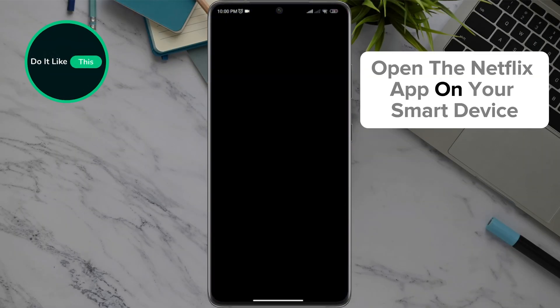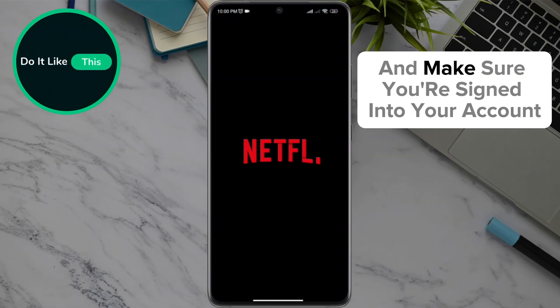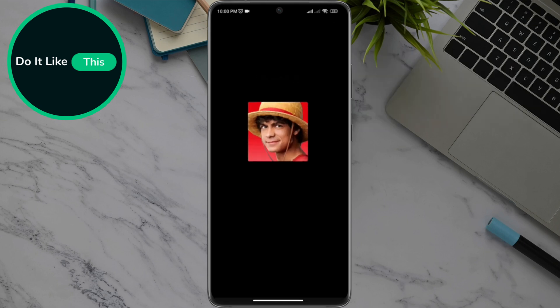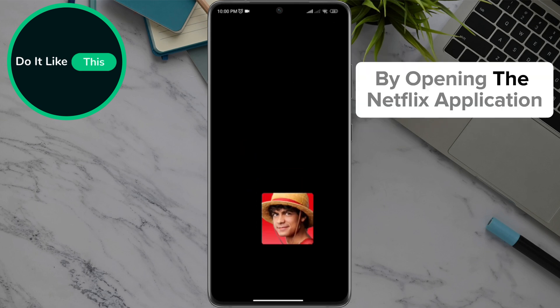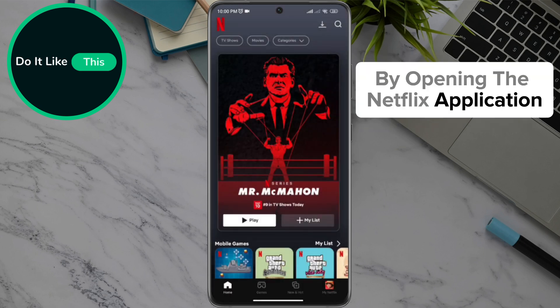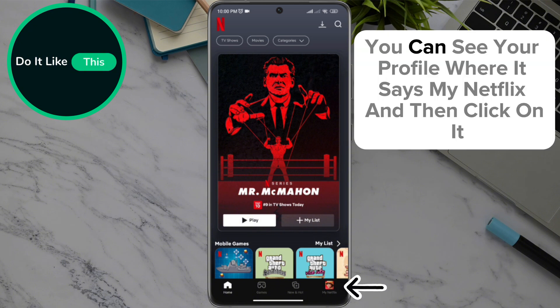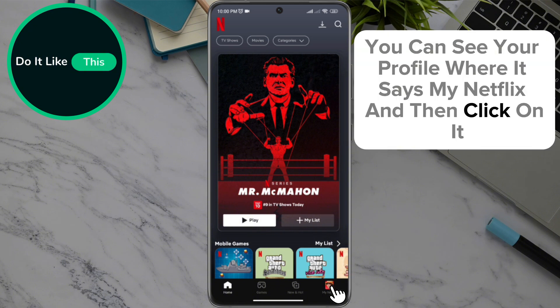Open the Netflix app on your smart device and make sure you're signed into your account. On the home page, in the lower right corner of the screen, you can see your profile where it says My Netflix — click on it.